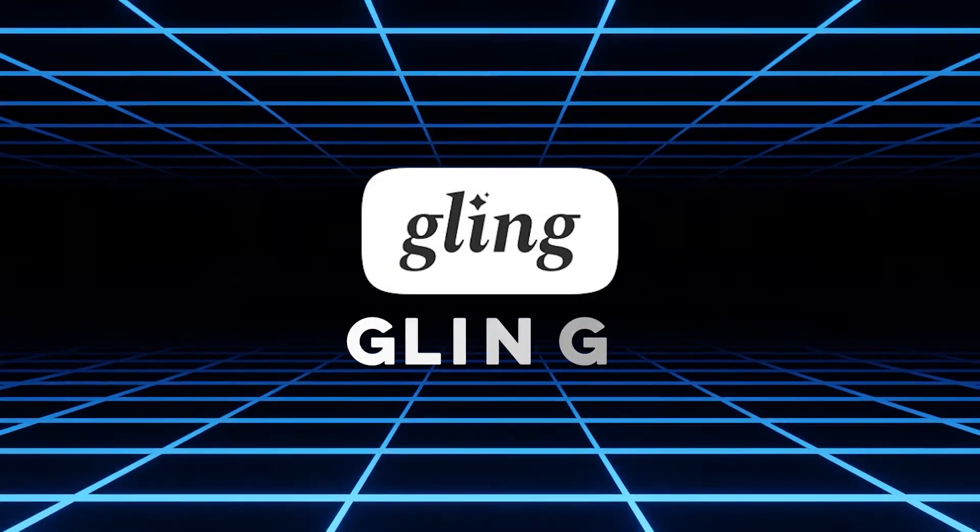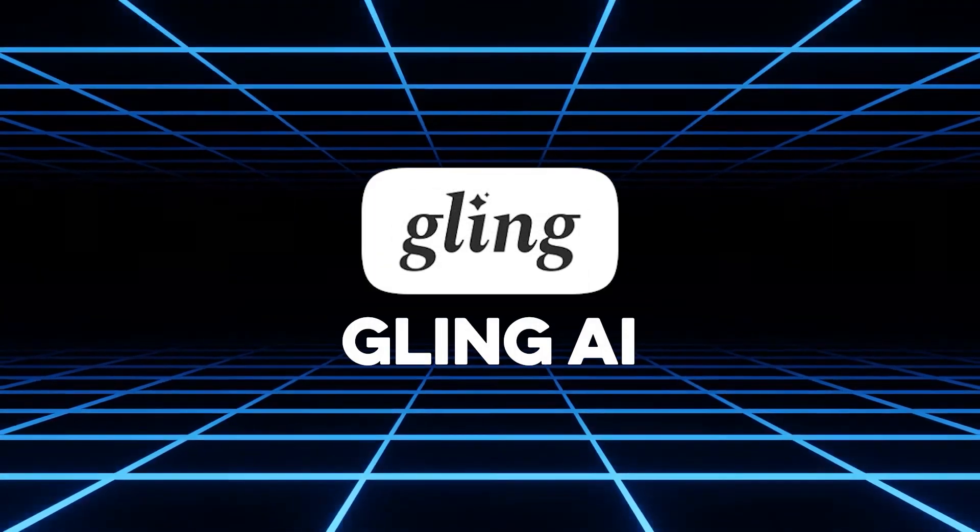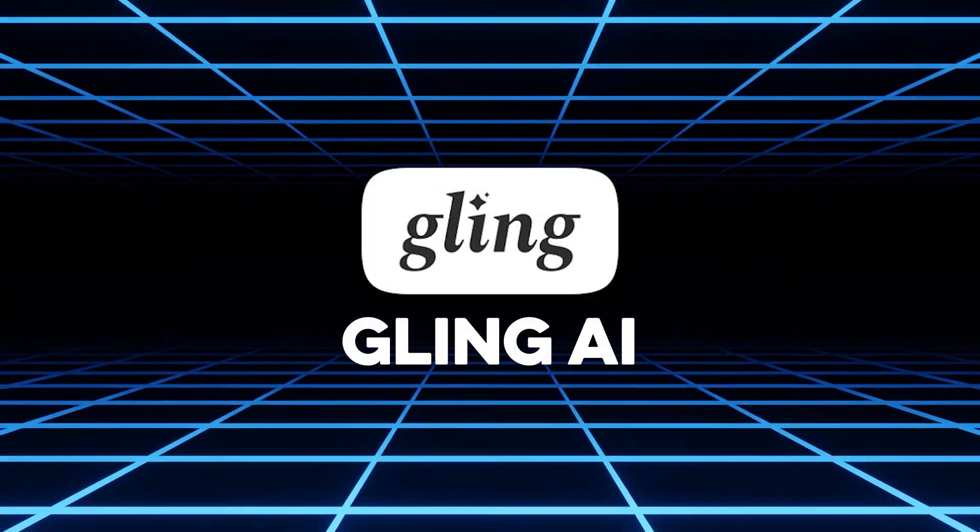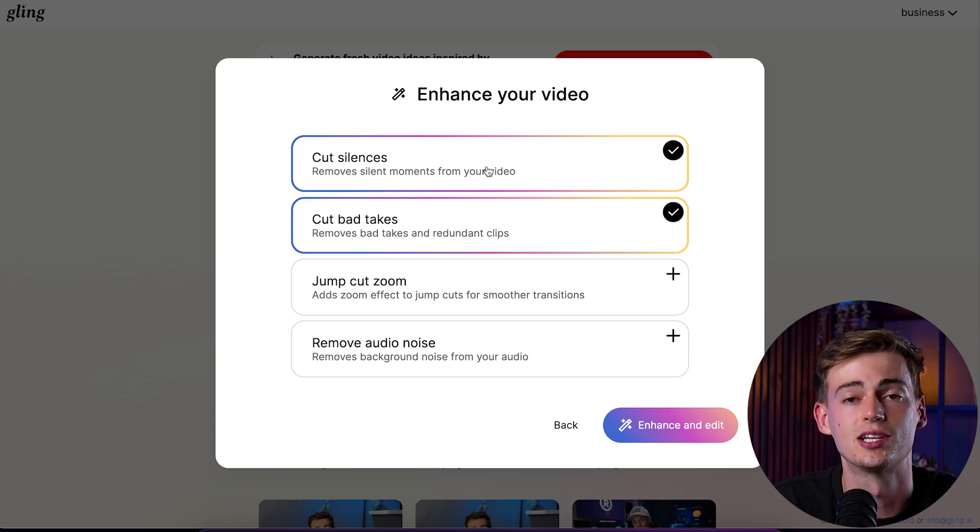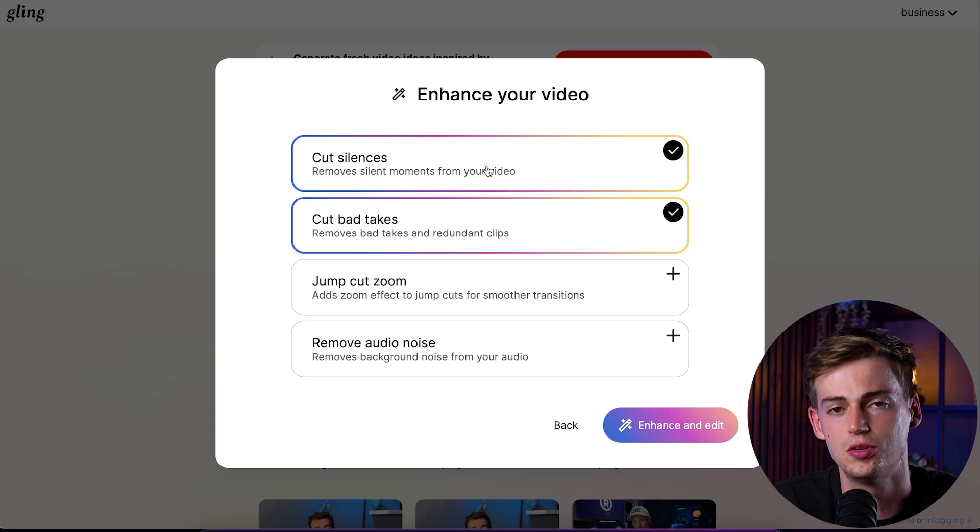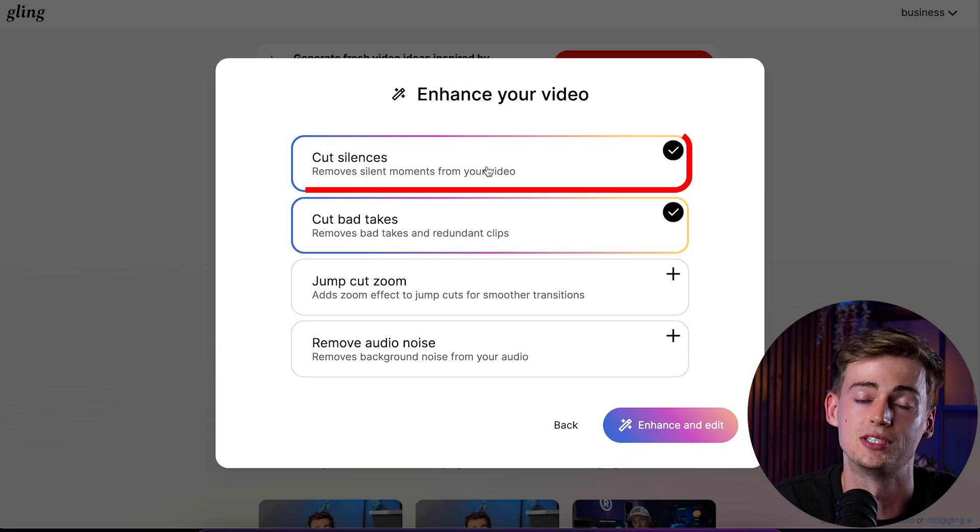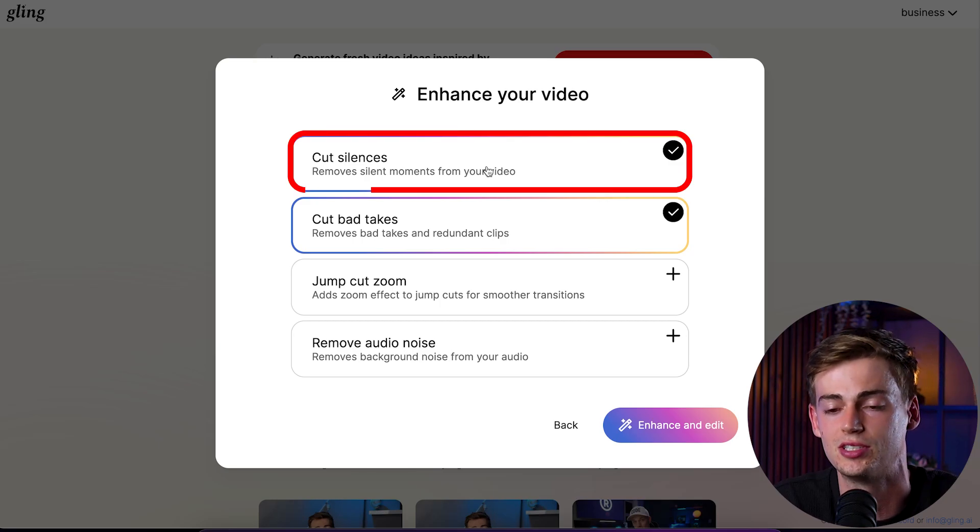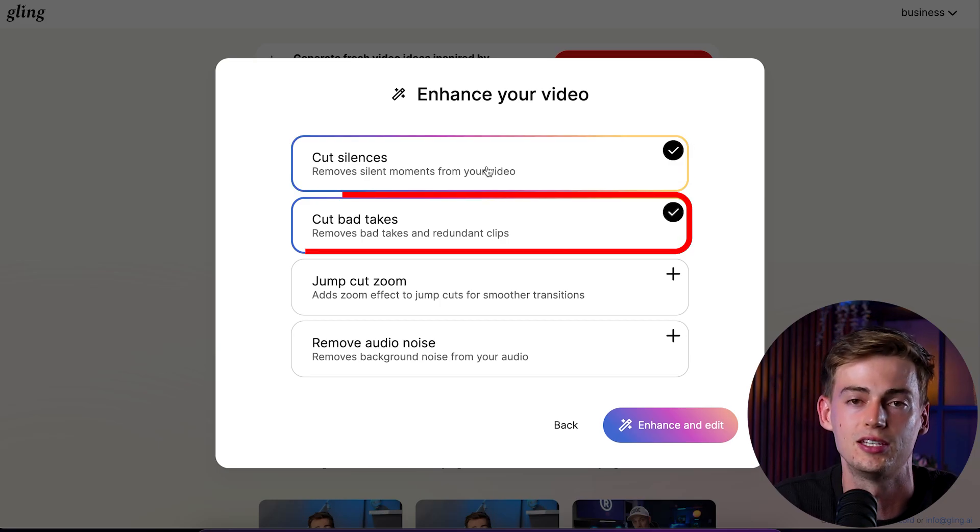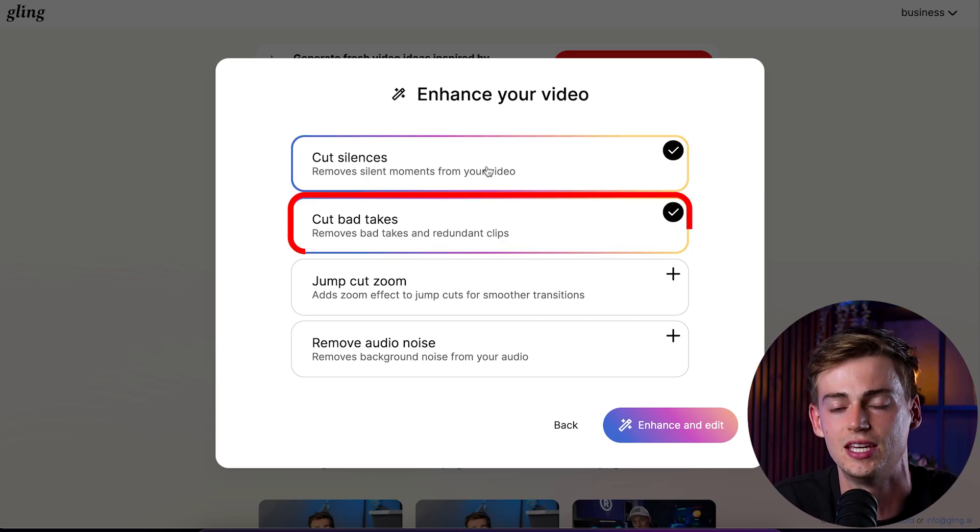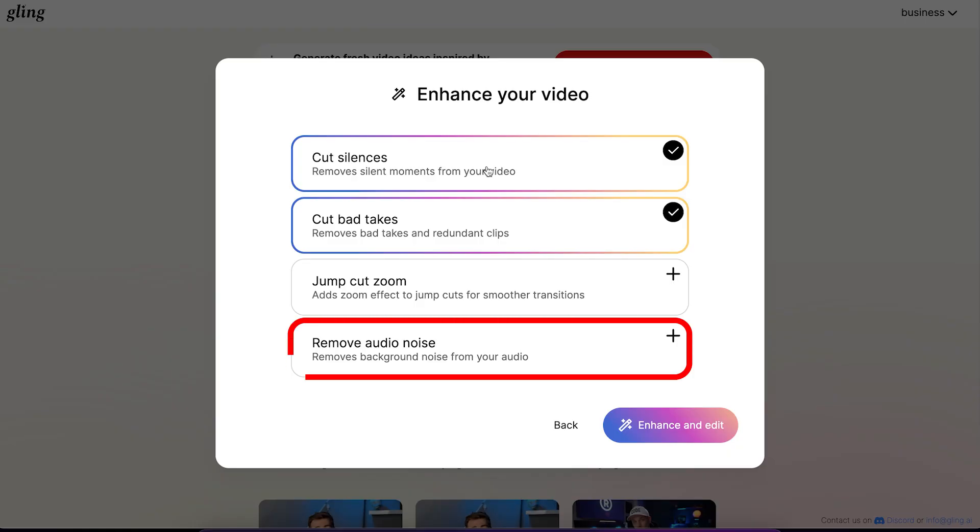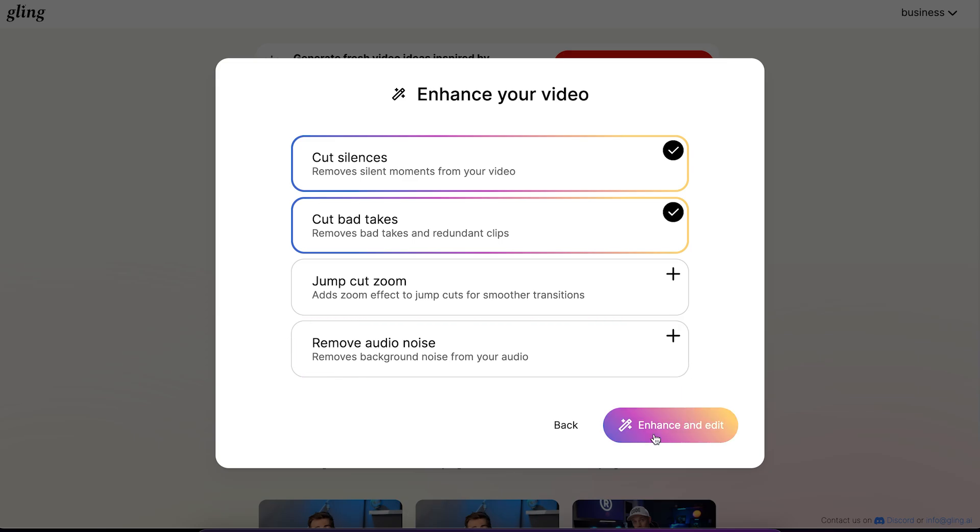The next tool is so useful for anyone that makes mistakes while recording. This one saves me a ton of time because I make a lot of mistakes. The way it works is within Gling AI you upload a video, then you select what you want to do with it. For example I cut out the silences and I cut out the bad takes. Also if you're using bad audio so you don't have a good mic like this, you can remove the audio noise. Then you click on enhance and edit and it will do the rest for you.